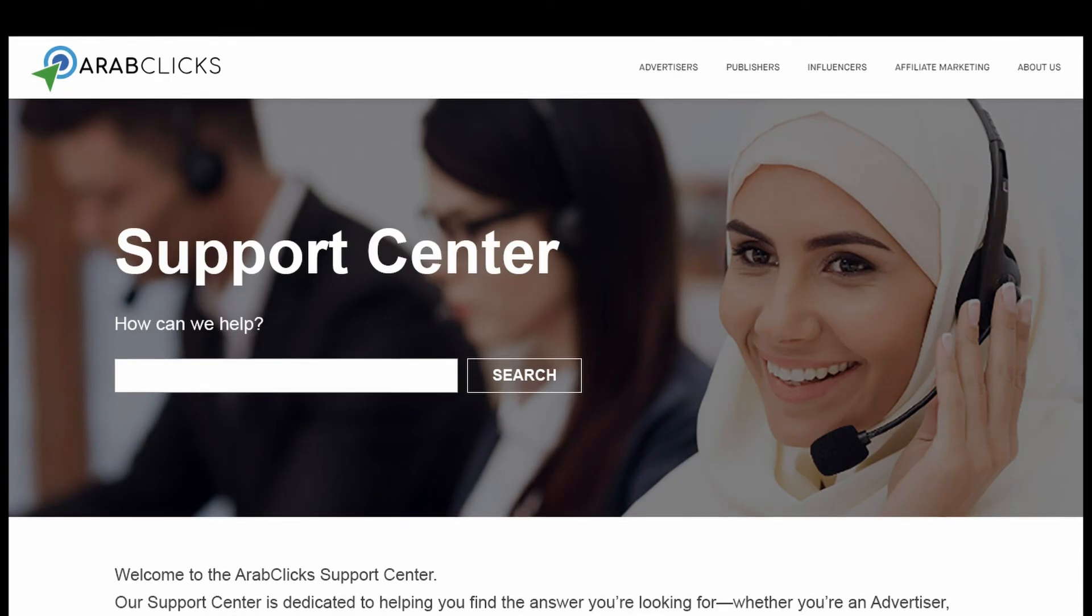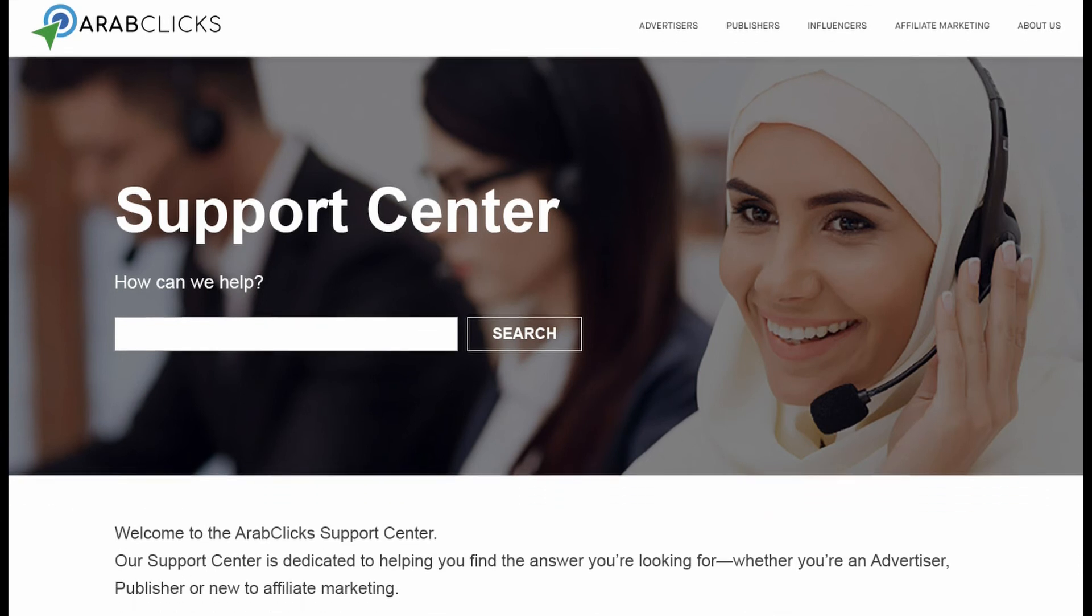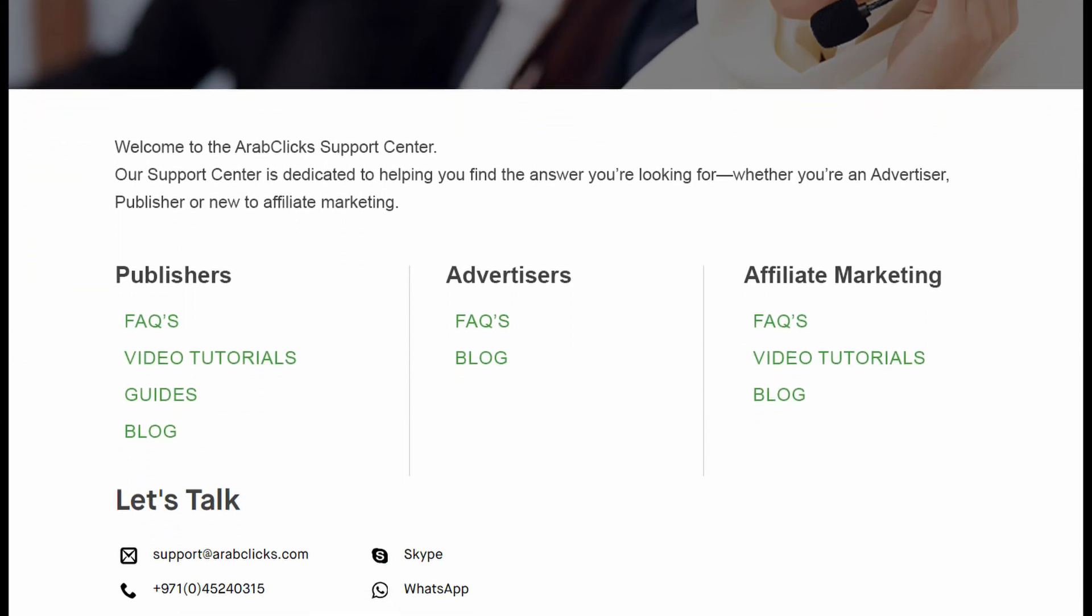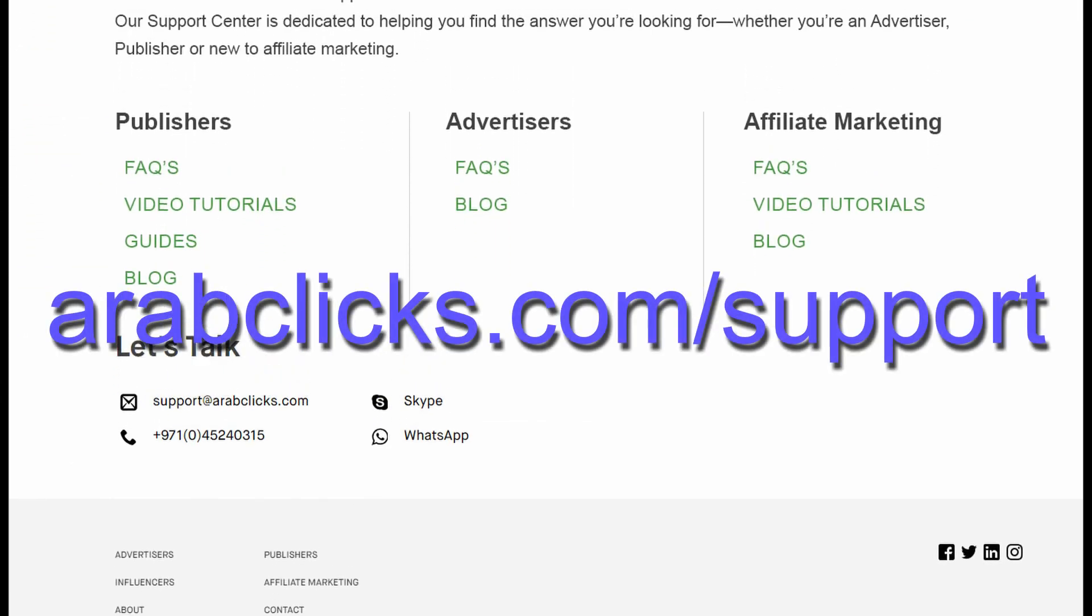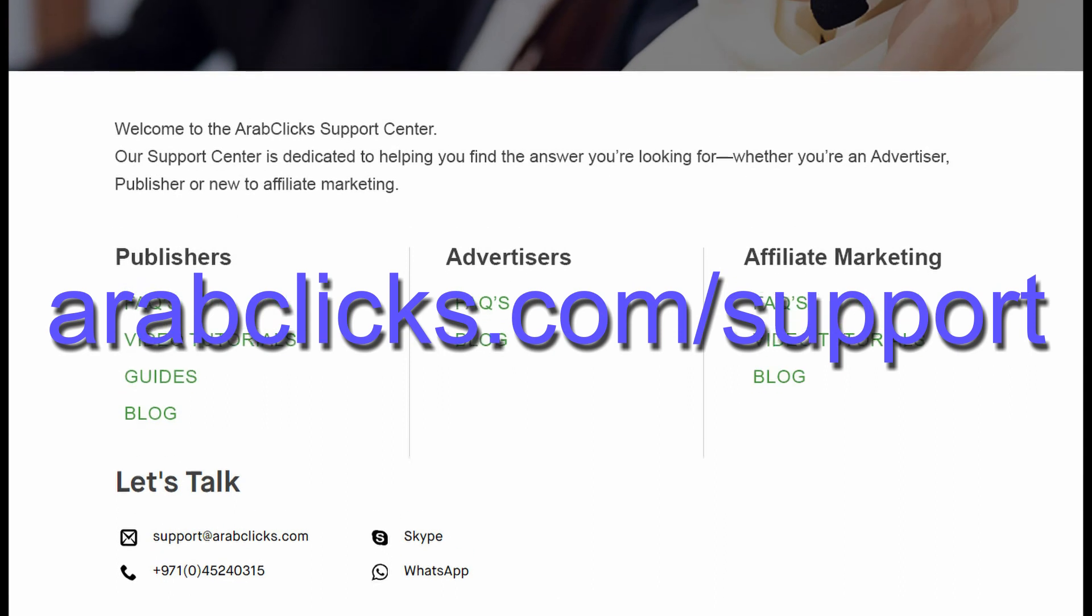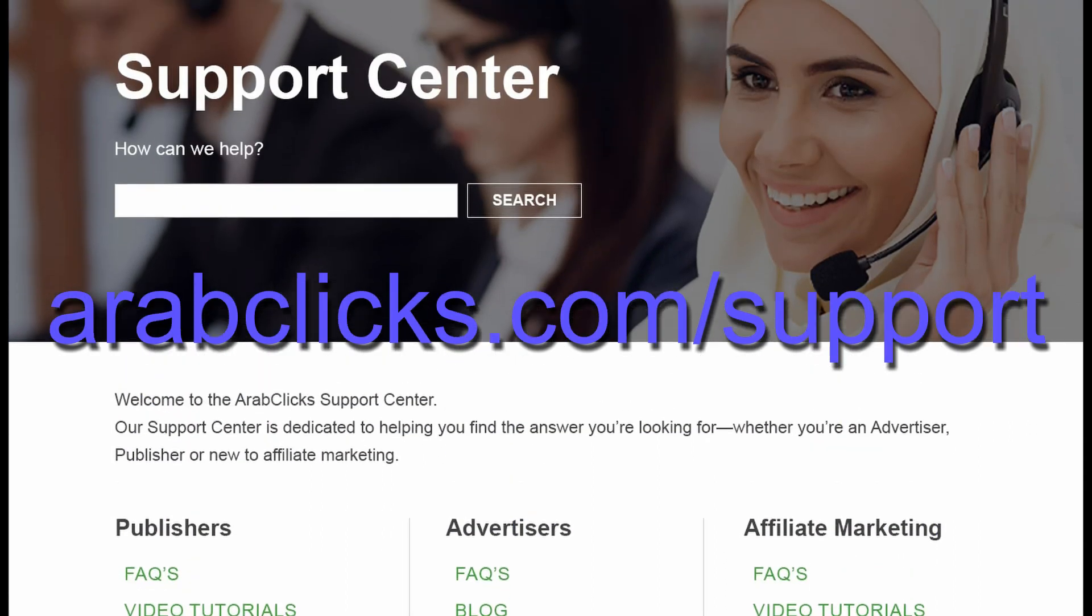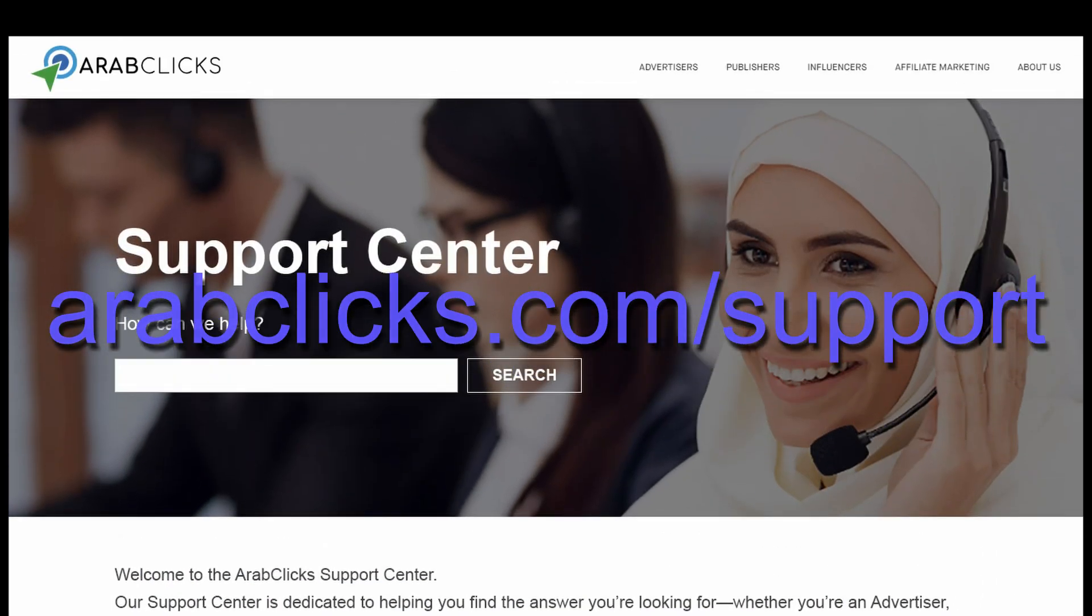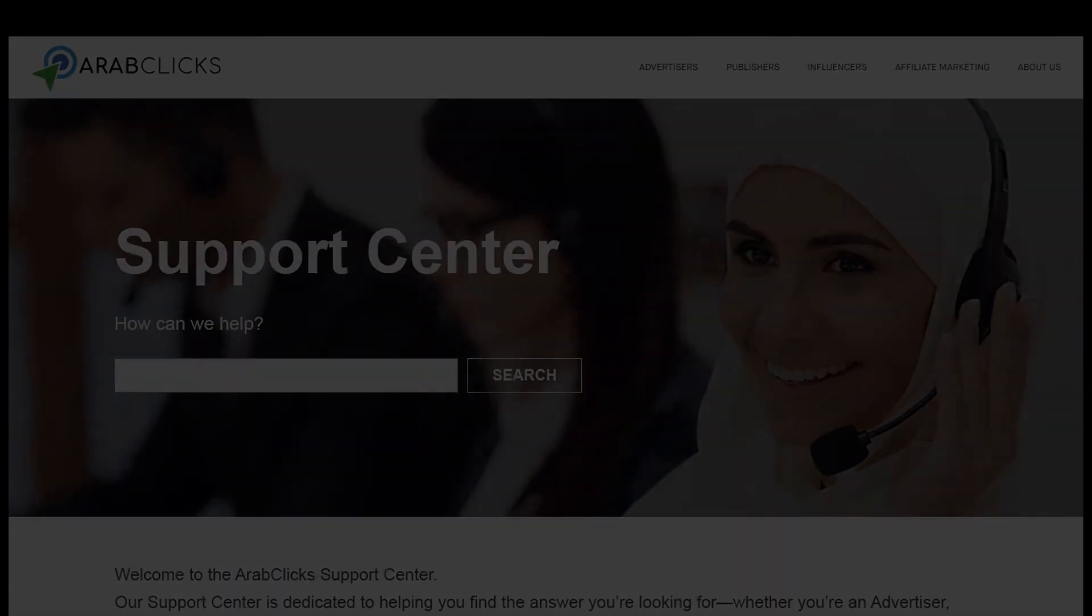If you still have questions or need more information, please go to our support center on the ArabClicks website at arabclicks.com or contact your account manager on Skype or WhatsApp.